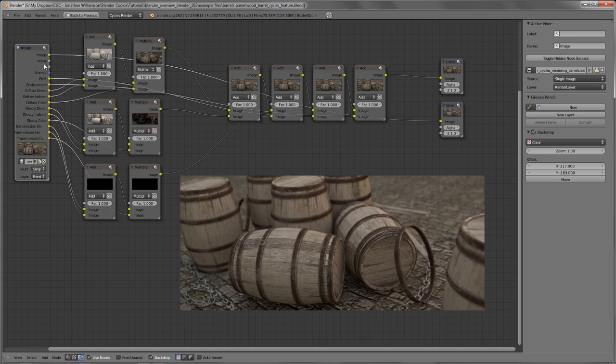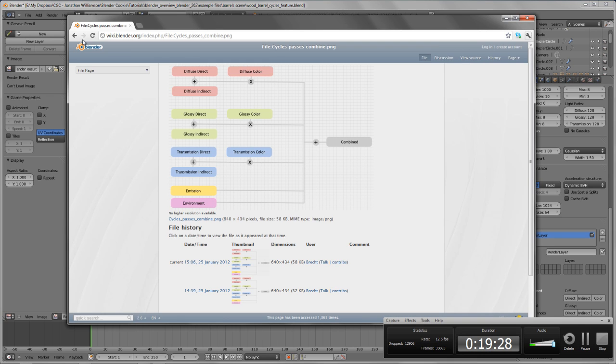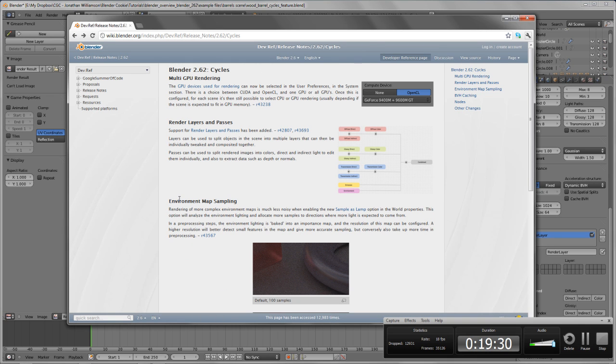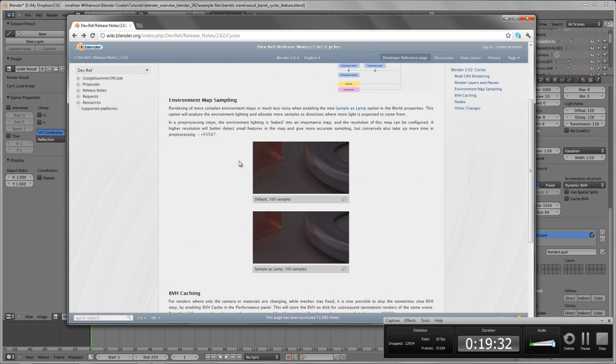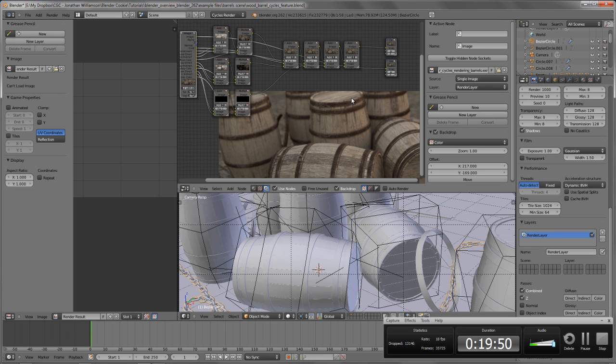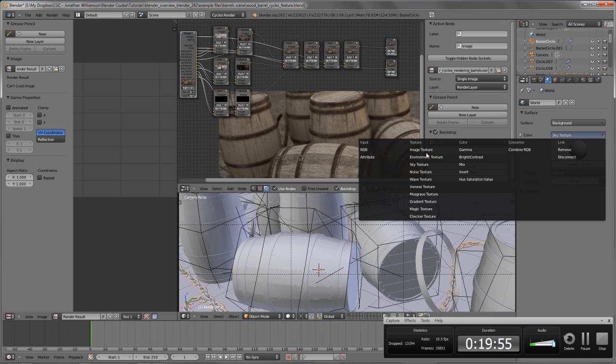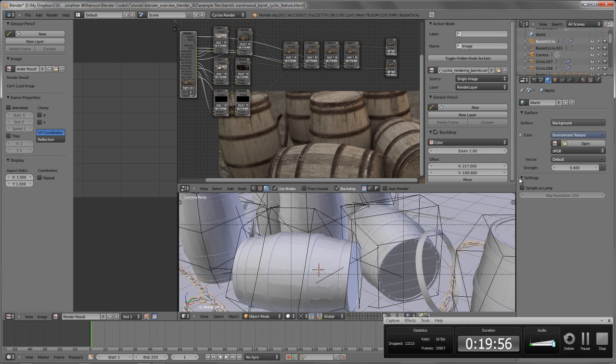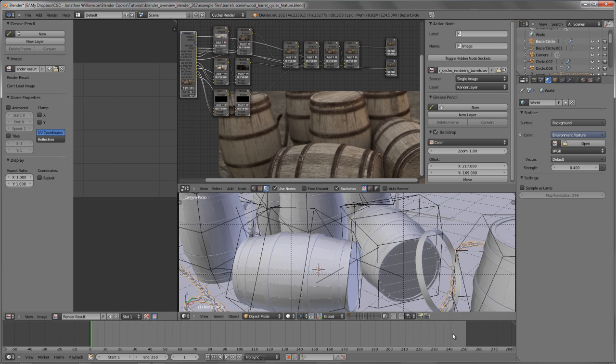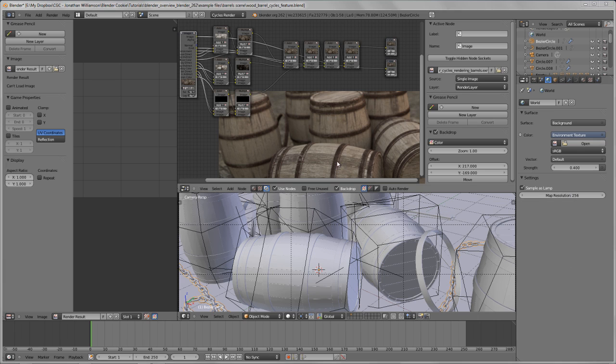Next, we have one other small addition to Cycles that's fairly significant, and that is the environment sampling. So environment map sampling, if you're having to use an HDRI map or something like that, we now have an option to sample as lamp in the world properties, and this just helps allocate more samples, or CPU power basically, to where the light's coming from in the environment, such that it can help get a less noisy render. The way this is done, if you simply go over to your world buttons, if you happen to have an environment texture loaded in, under the settings, we now have a sample as lamp option, and the ability to set that resolution. We can set the resolution, which is the importance map size resolution. The higher values could potentially produce less noise at the cost of memory and speed.